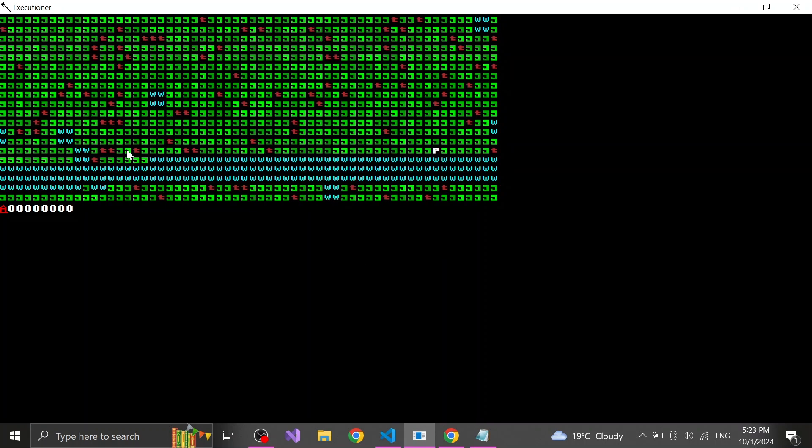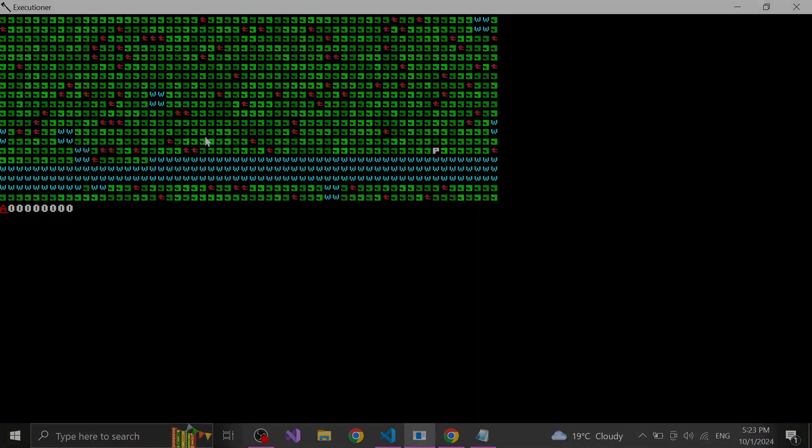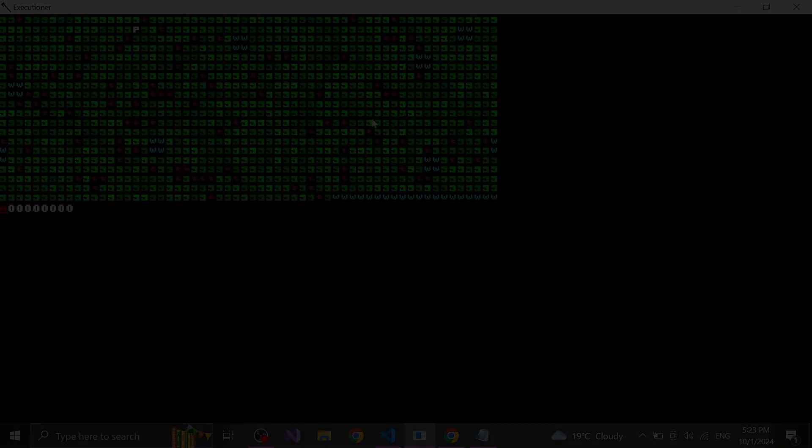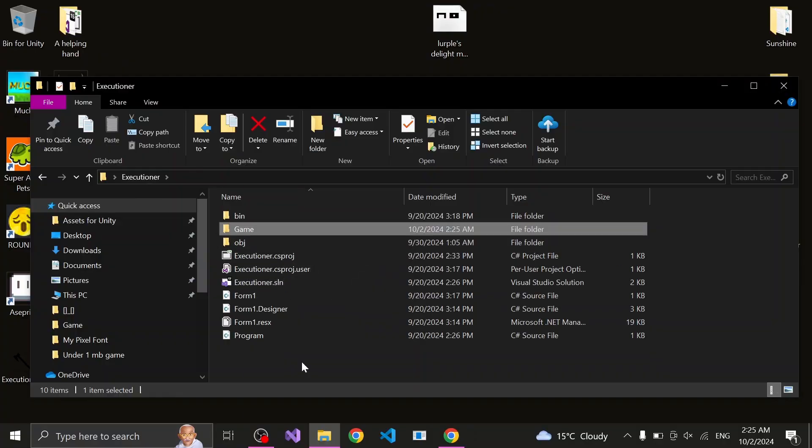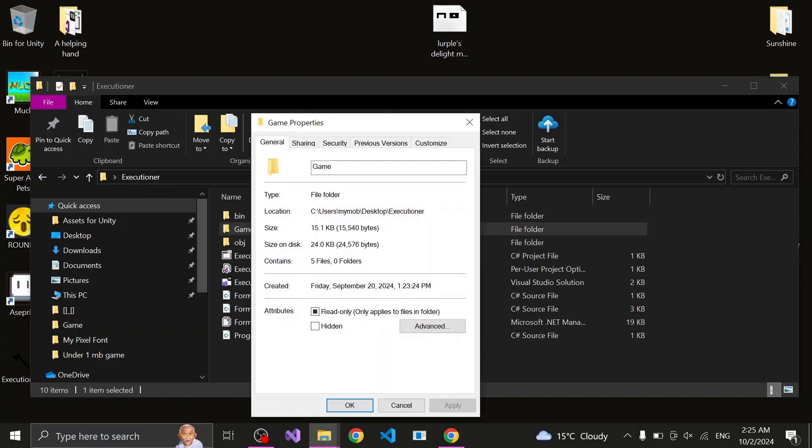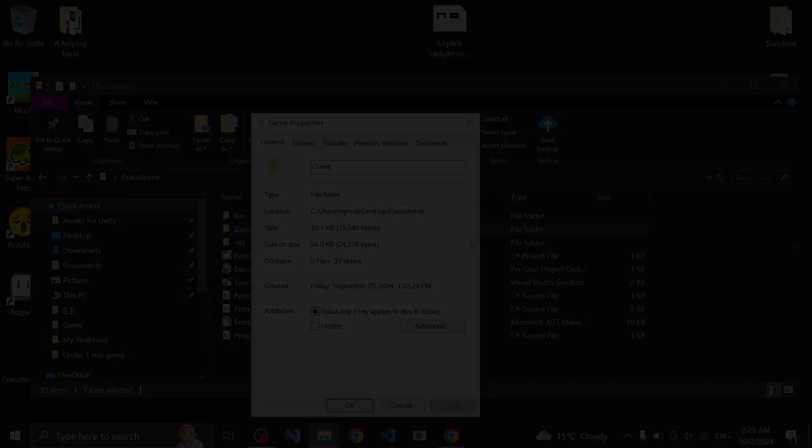And this is basically where I halted the development to make this video. So let's check the final storage amount for the game. And looks like the game is at 15.1 kilobytes.